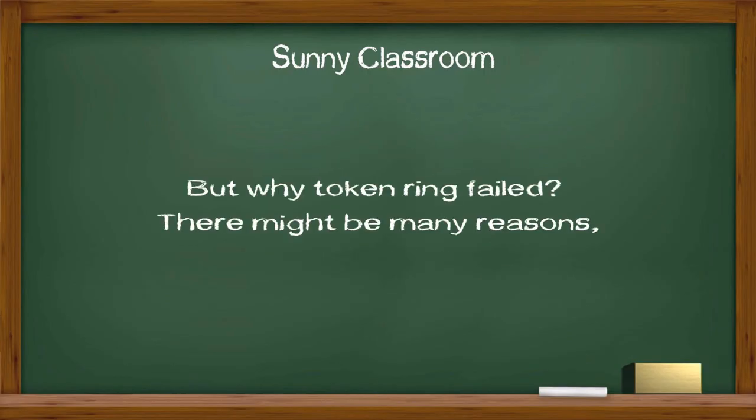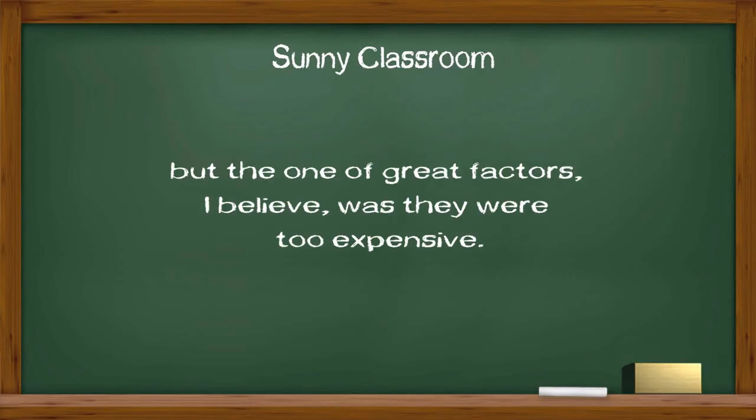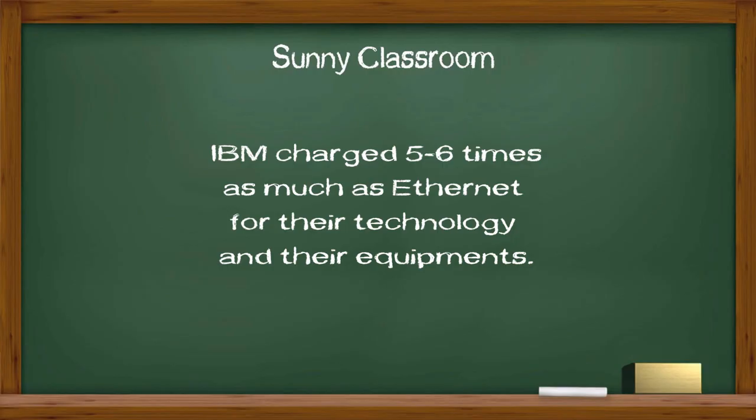But why did token ring fail? There might be many reasons, but one of the great factors, I believe, was they were too expensive. IBM charged 5 to 6 times as much as Ethernet for their technology and their equipment.